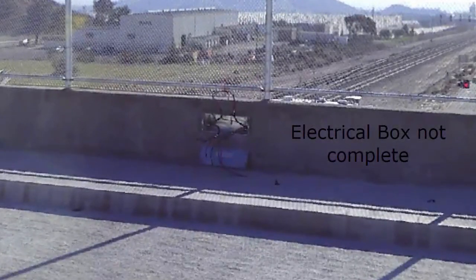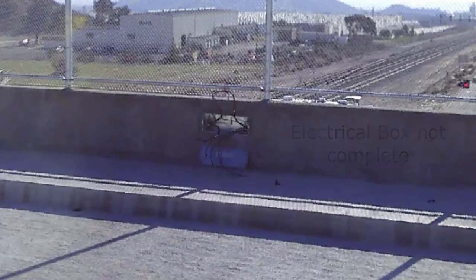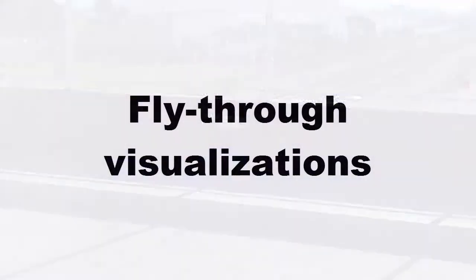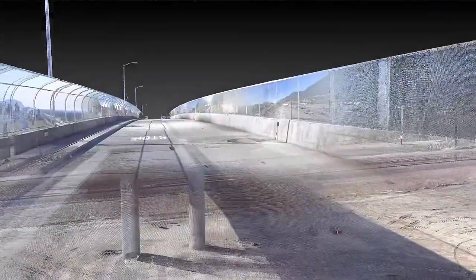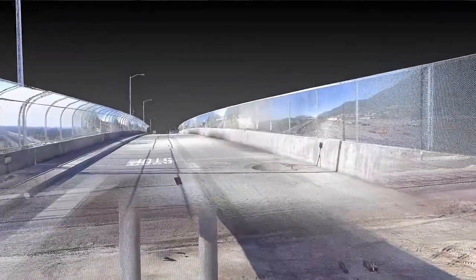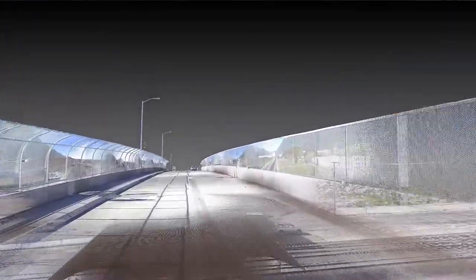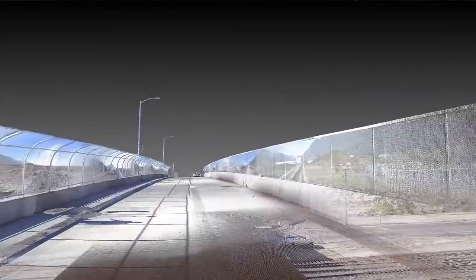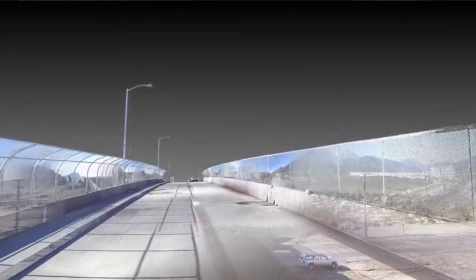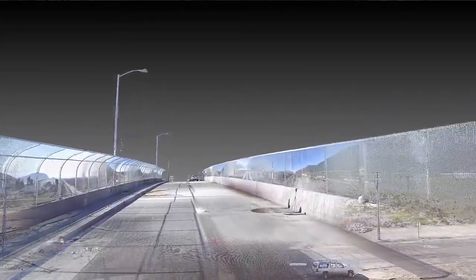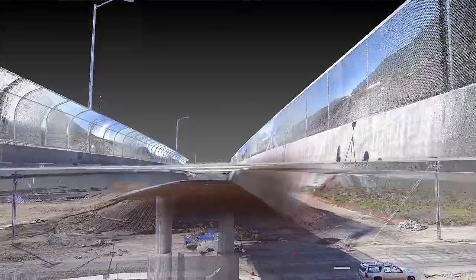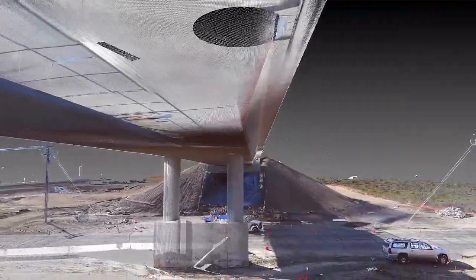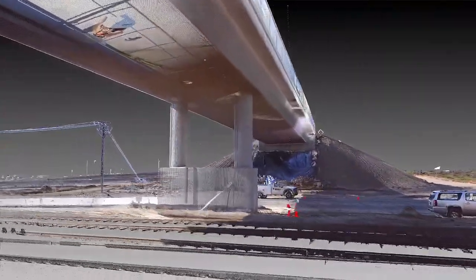And finally, getting an actual as-built document. Because the scanner takes pictures, you've got everything completely recorded. Things like electrical boxes that we just looked at and other things like that can be recorded in their exact state that they were when the scans were taken. And you can go back and review that document at any time.